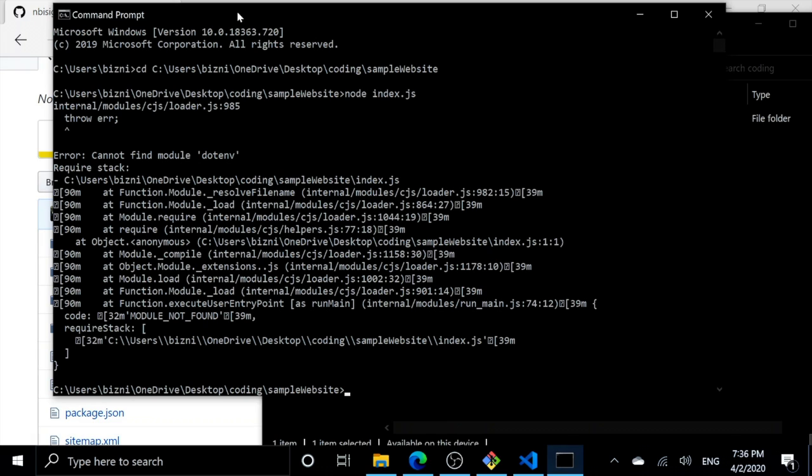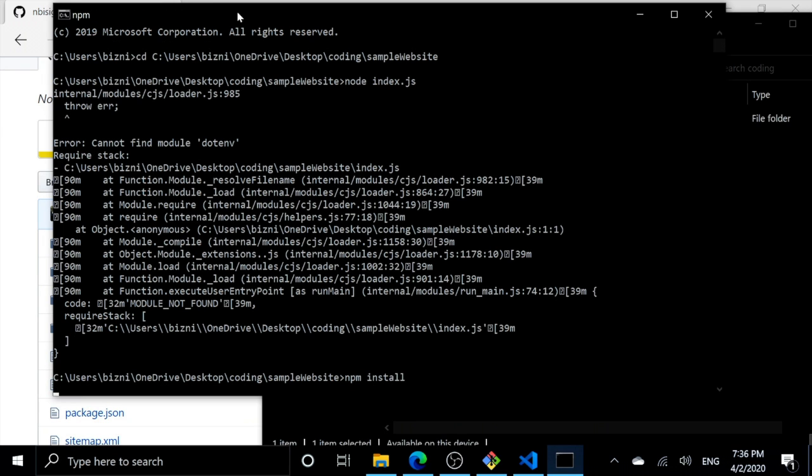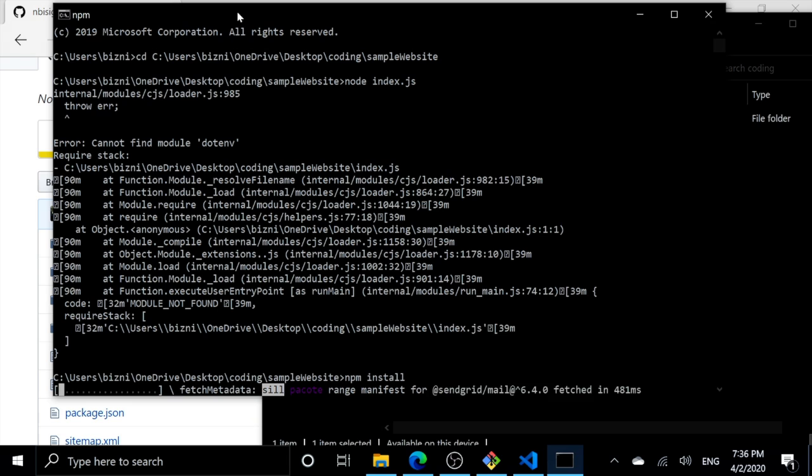So we're going to type npm install. Press enter, and that's going to install all of our dependencies in our application.